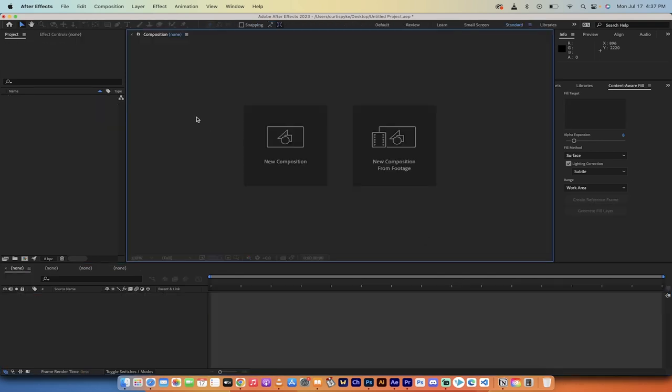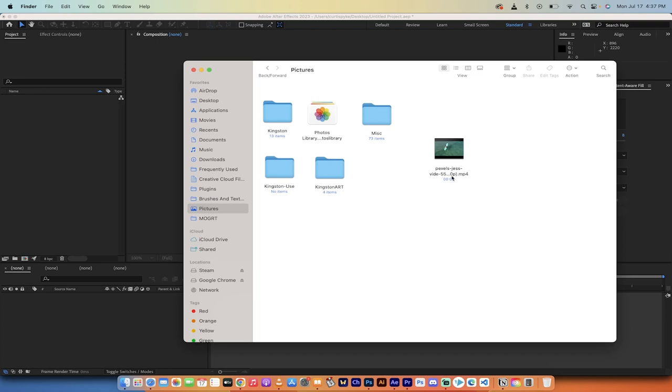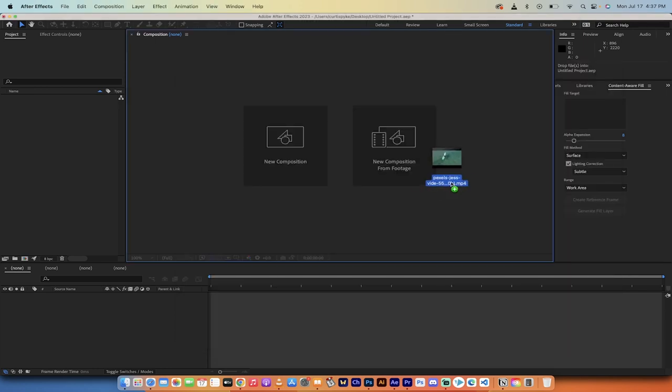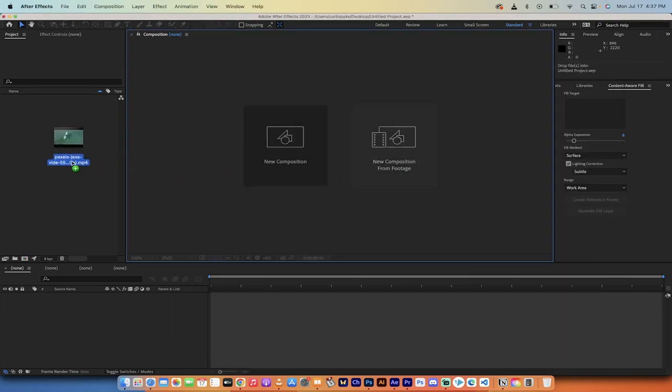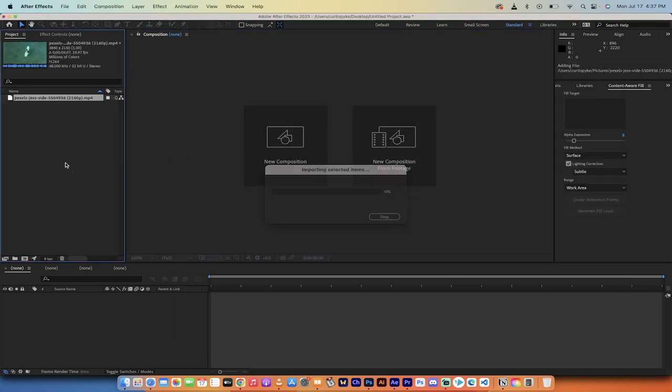All right, starting from scratch here. After Effects is open. First step, go into your finder, grab the video you want to use. I've gone ahead and grabbed this one. If you're not on a Mac, you can go into Explorer. They're pretty much the same thing.